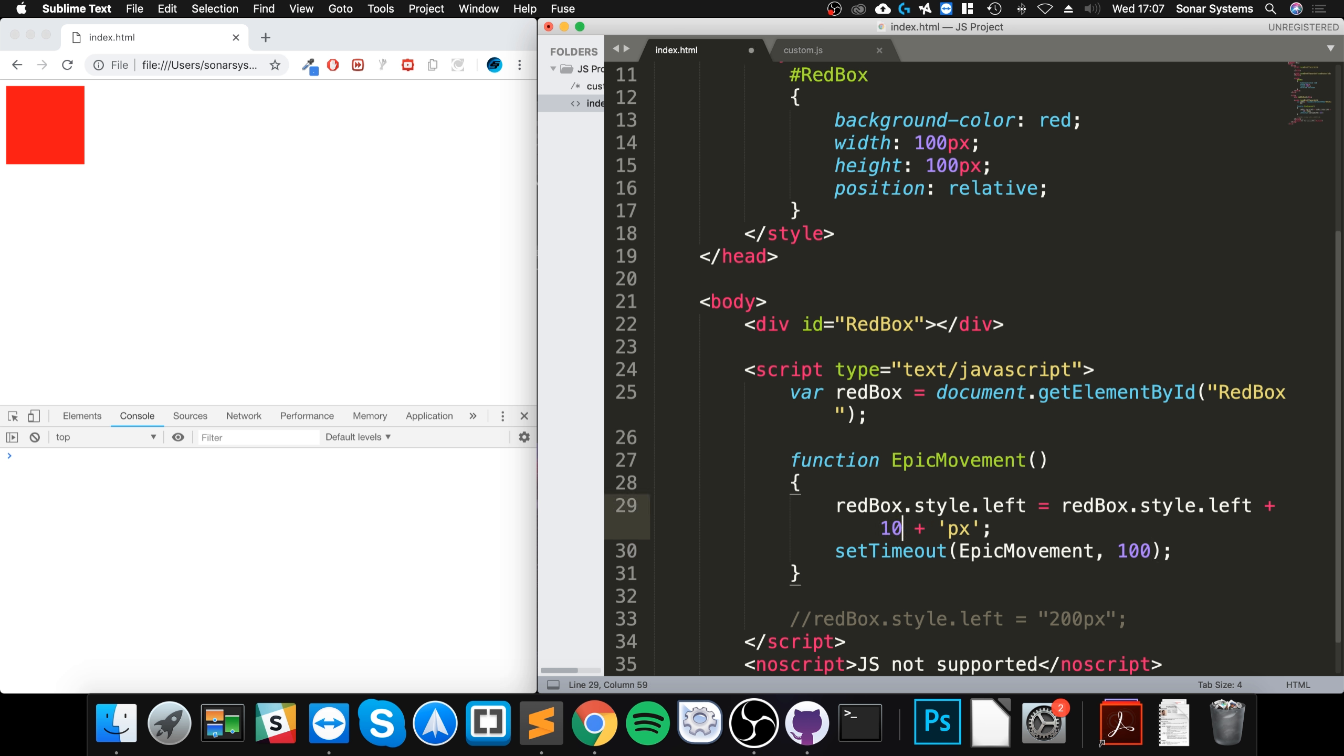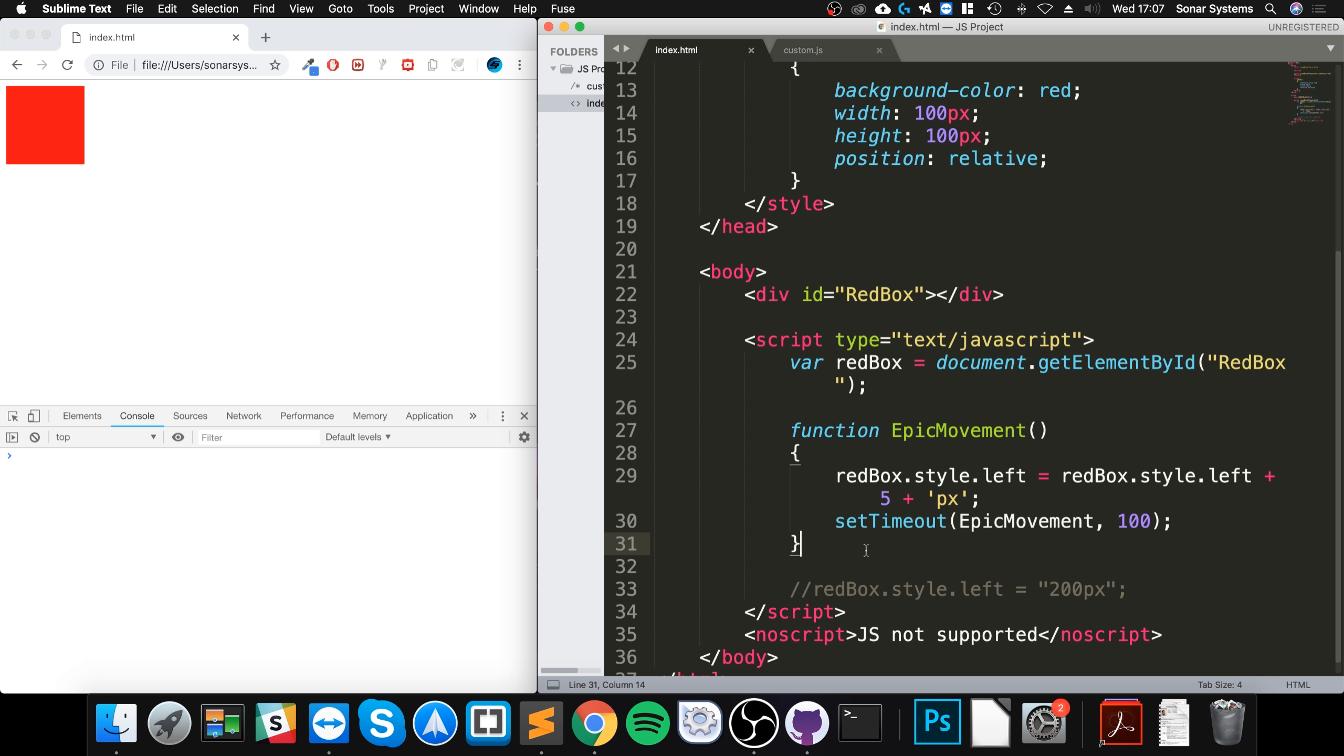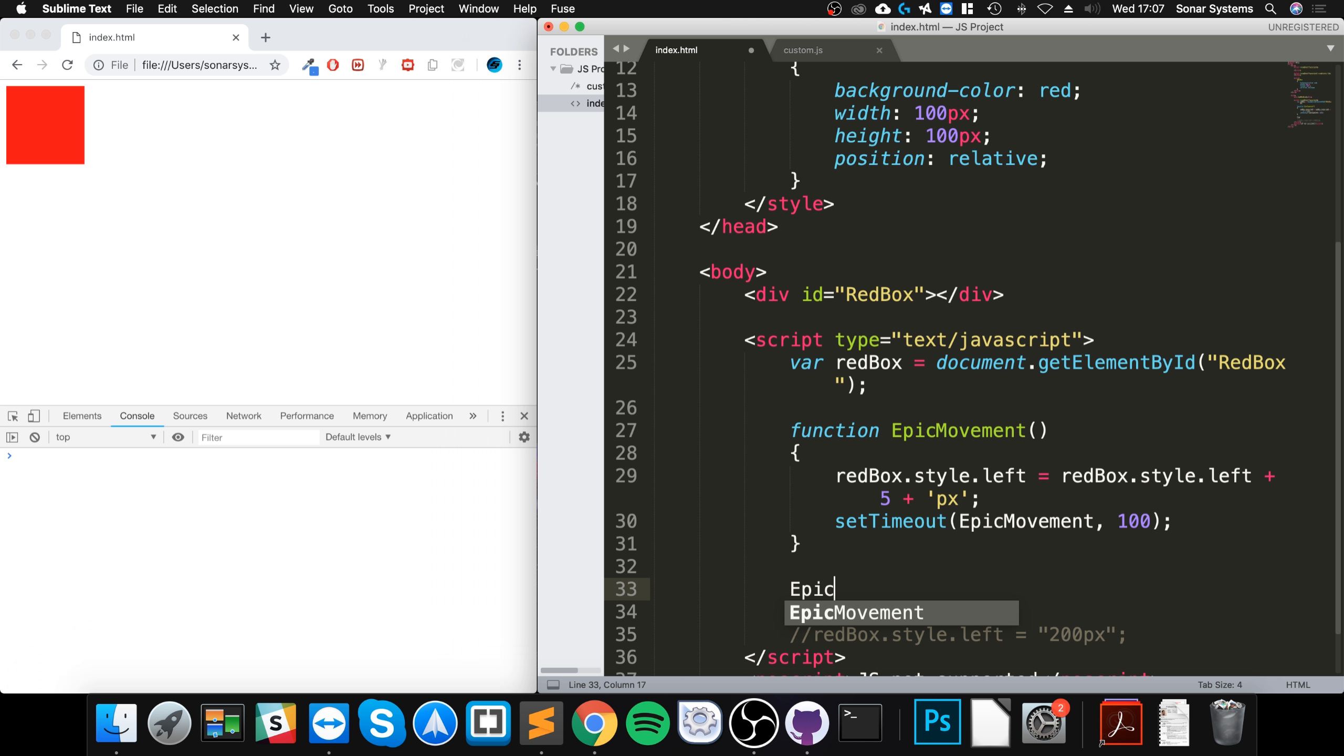That does not seem to be moving. Oh, it's not moving because I haven't initially called the epic movement button. And the next task, what I want you to do is create a button that actually when you click it, it calls this. I'll manually just call it here.